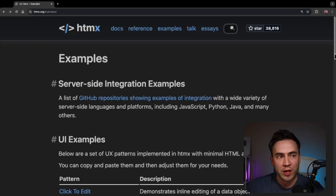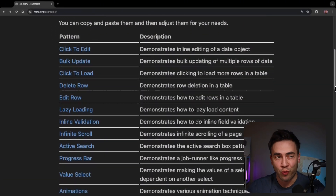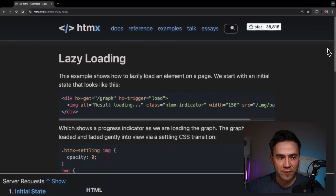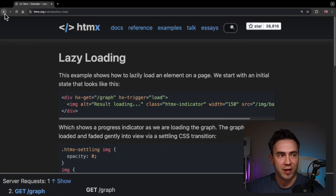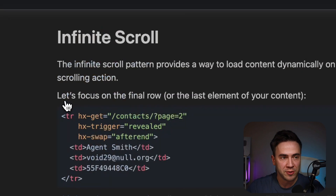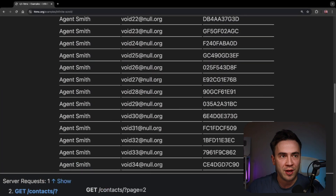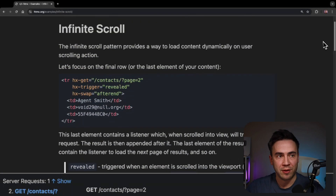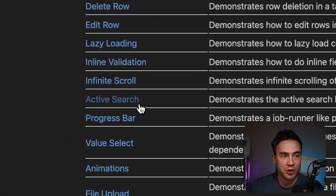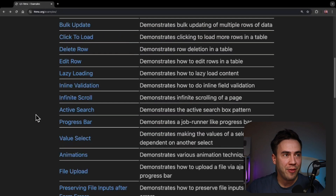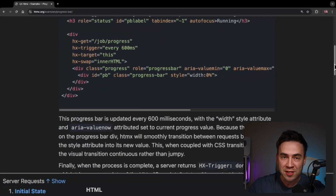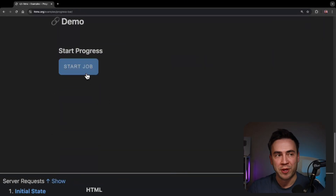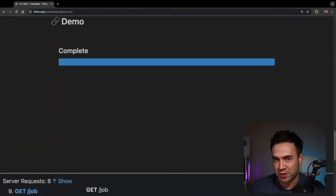If you want to know what's possible with HTMX and you're looking for inspiration, there's a really cool examples section in the docs that pushes the limits. My favorites include lazy loading — stuff you'd think normally requires a lot of JavaScript — which is really impressive done entirely with HTMX. Infinite scroll, which is normally quite a challenge to implement, is demonstrated with a simple code example that loads more content once it's revealed on the page. Active search is also neat, and the progress bar pushes the limit in a really cool way. These are great examples to test out and see what's possible.